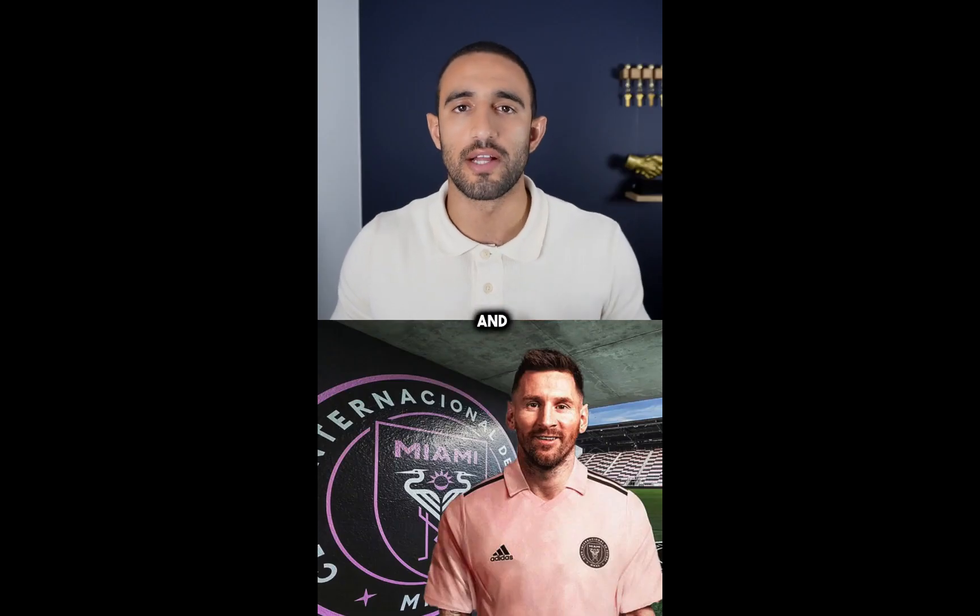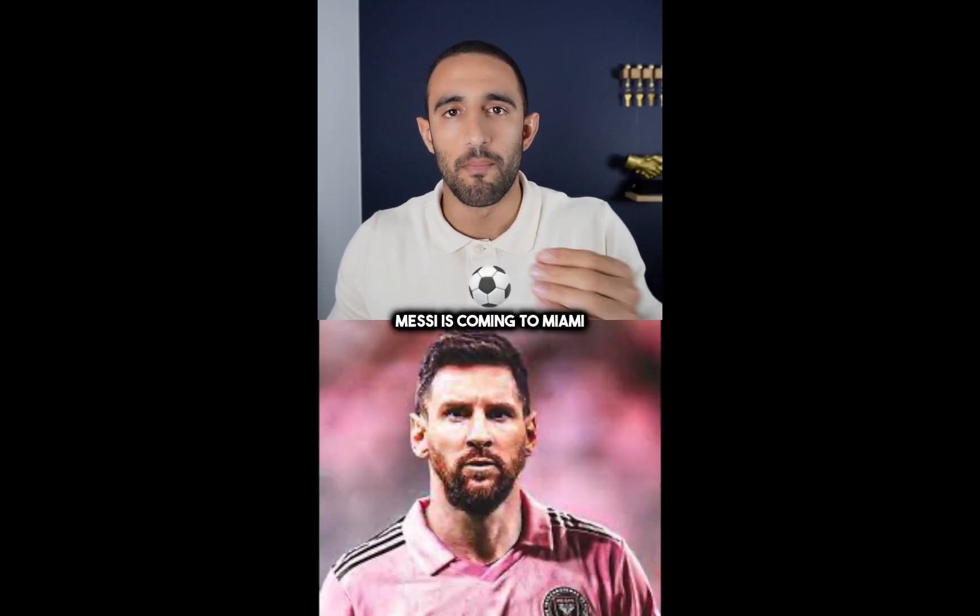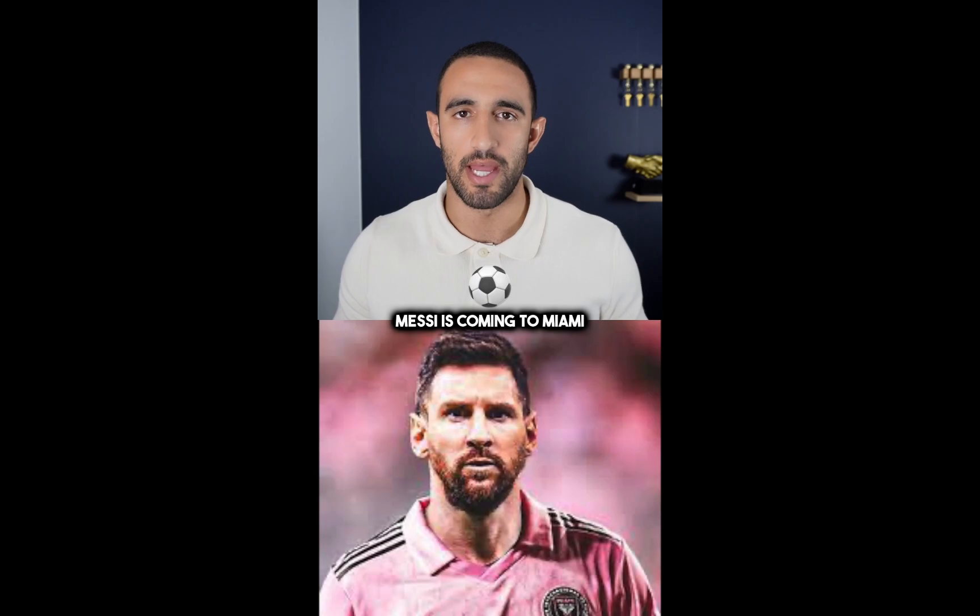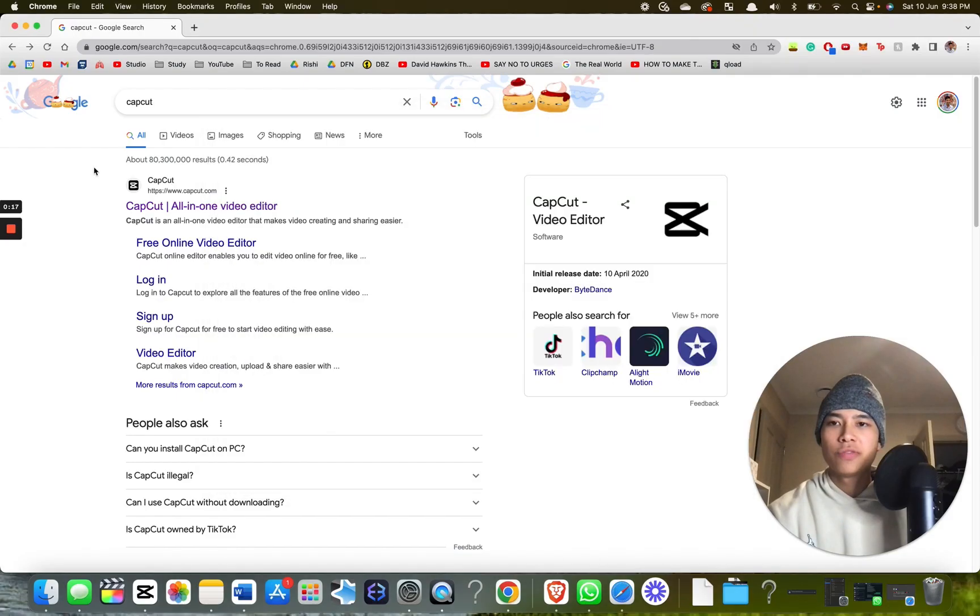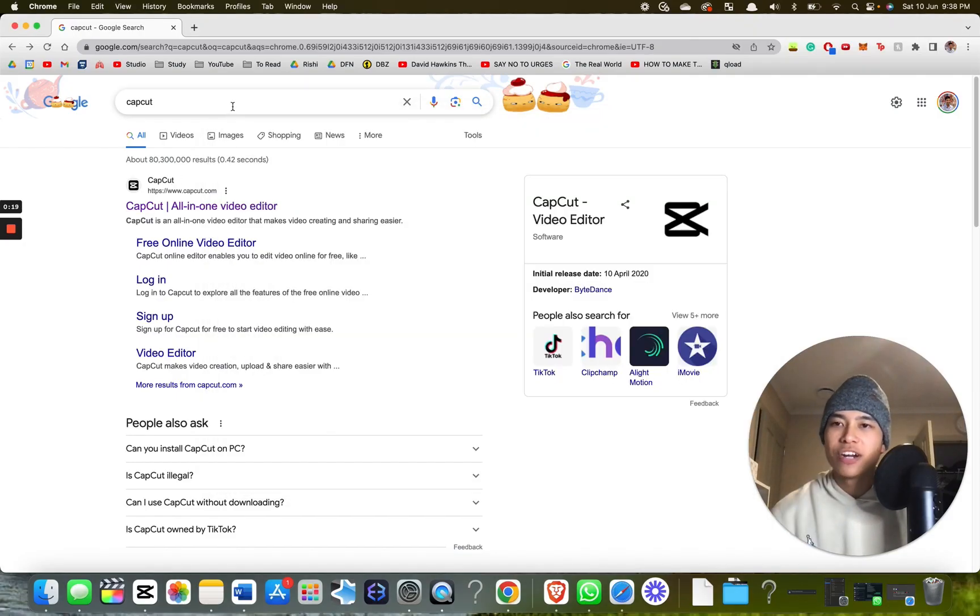Here's how to auto-generate captions like this. If you live under a rock and still don't know, Messi is coming to Miami. First of all, you want to do a Google search for an app called CapCut.